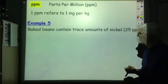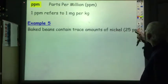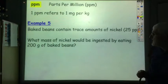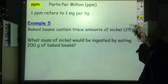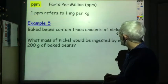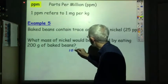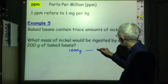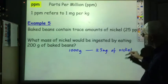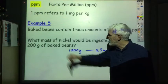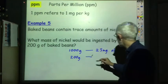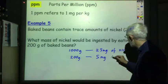Baked beans, for example, contain trace amounts of nickel at 25 PPM. So what mass of nickel would be ingested by eating 200 grams of baked beans? 1 PPM is 1 milligram per thousand grams. So if we eat 1,000 grams of baked beans, we would ingest 25 milligrams of nickel. But we're not eating 1,000 grams — we're only eating 200 grams, which is a fifth — so divide by 5. Therefore 200 grams would contain 5 milligrams of nickel.